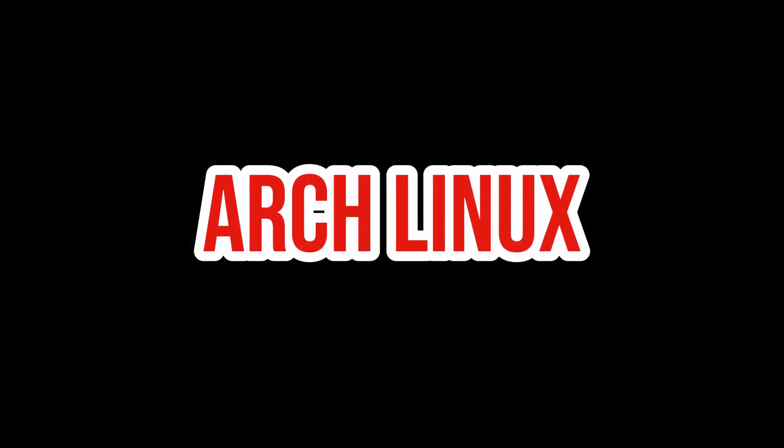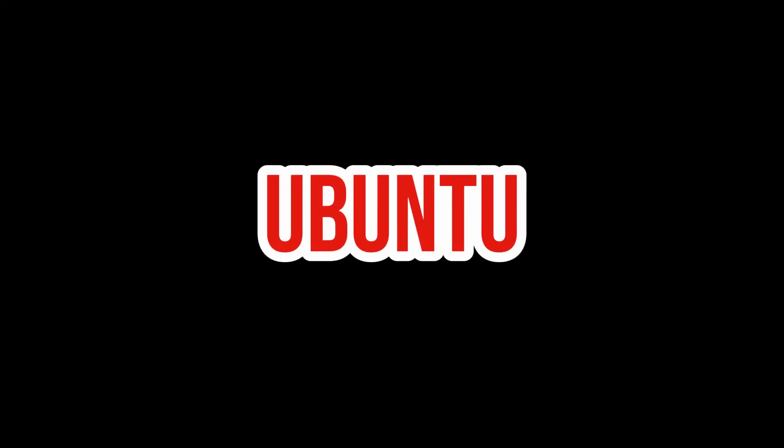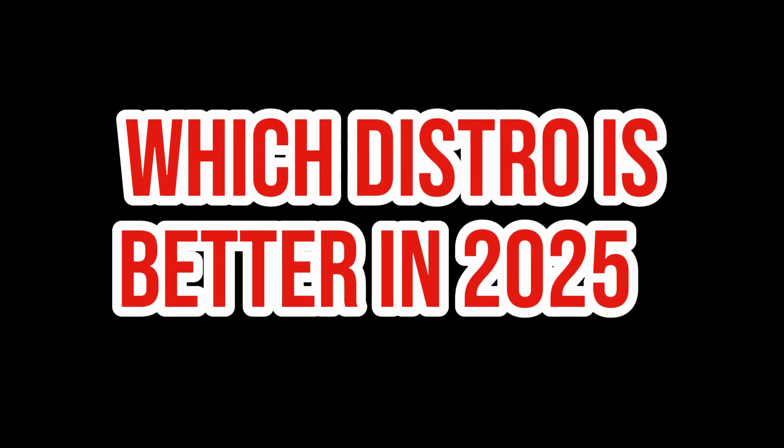Arch Linux versus Linux Mint versus Ubuntu. Which distro is best in 2025?